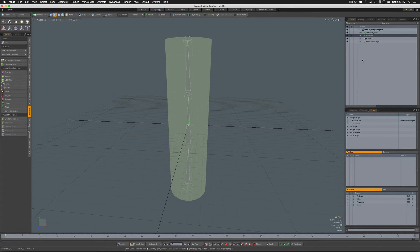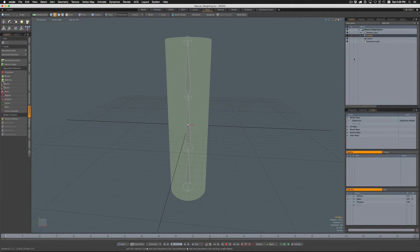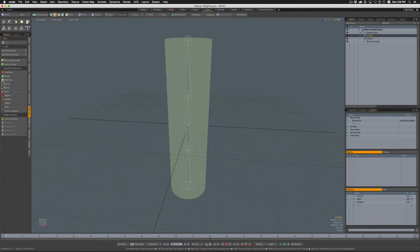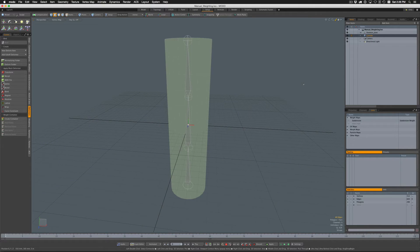We're back to stage one before we did the bind. But this time we want to do a bind, we want it to set everything up for us, but we don't want it to put any weights in the weight maps.